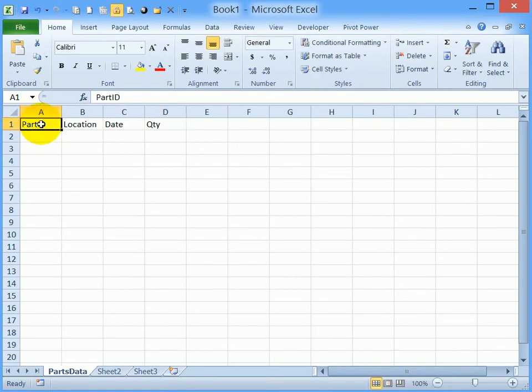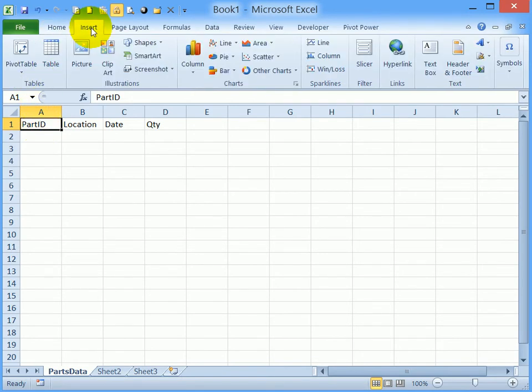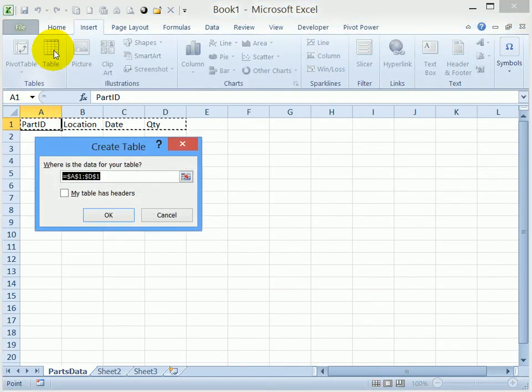Now with one of those cells selected, I'm going to change this into a named Excel table. I've selected cell A1, and on the Insert tab, I'll click Table.